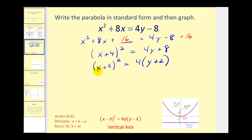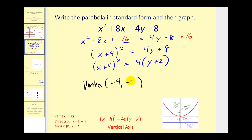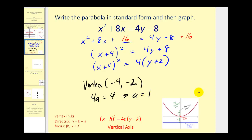We already noticed that the x part was being squared, so we have a vertical axis. The x-coordinate of the vertex would be negative 4, since we see x plus 4. And since we see y plus 2, the y-coordinate would be negative 2. Since 4a must equal 4, that implies a equals 1. If a is positive, we know the parabola will open up, and the distance from the vertex to the focus and the distance from the vertex to the directrix will both equal 1.